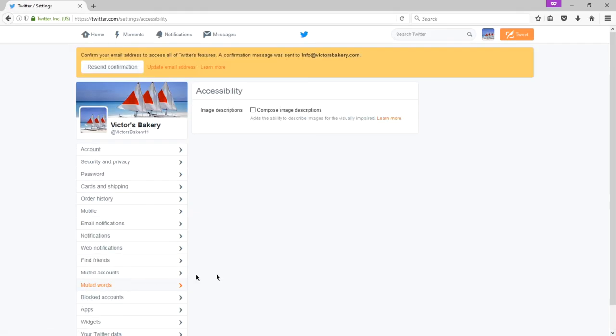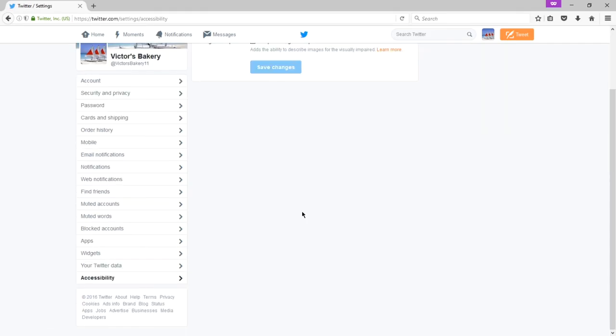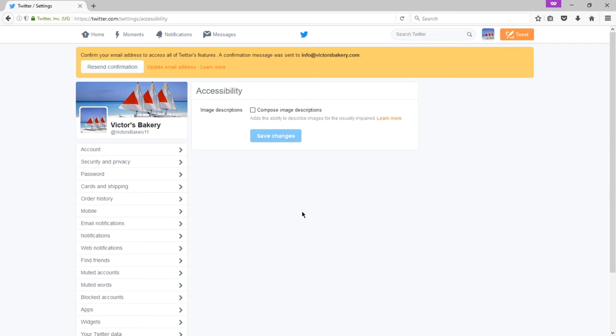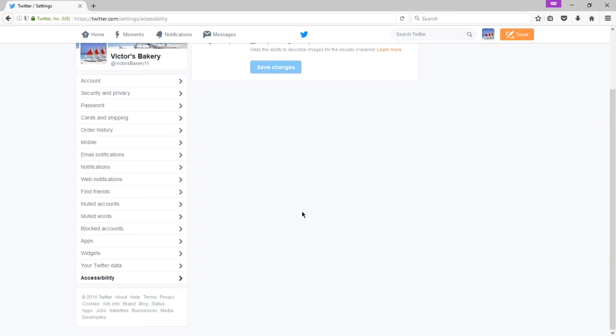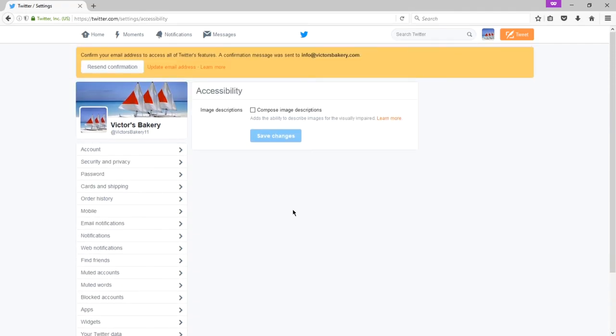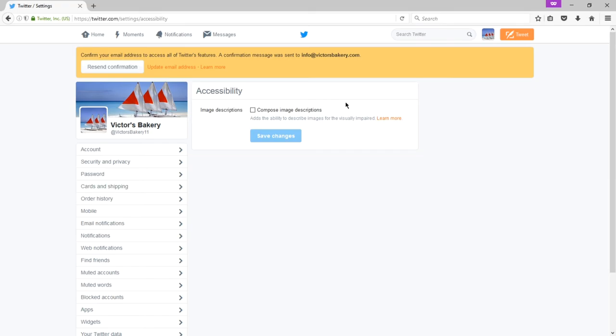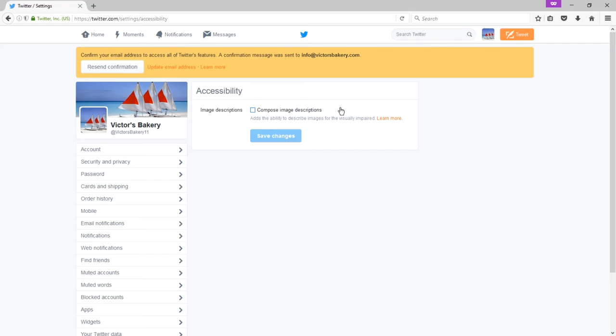And finally, accessibility has a sort of valuable but neglected setting that very few people know about that I will tell you about that I think is very important if you're going to run Twitter the right way. We have under accessibility at the moment one option. Compose image descriptions adds the ability to describe images for the visually impaired. So this is section 508 accessibility. This is part of the Americans with Disabilities Act.